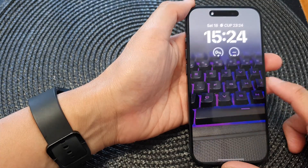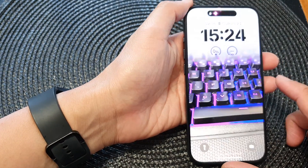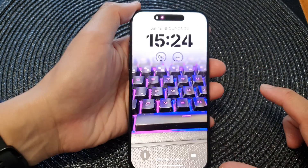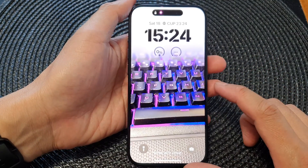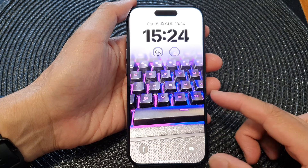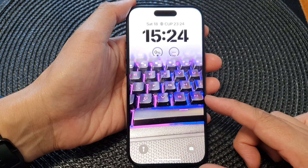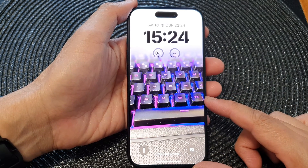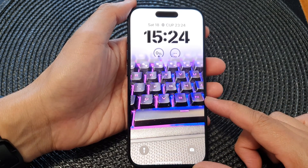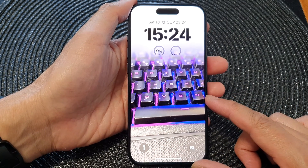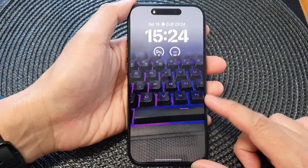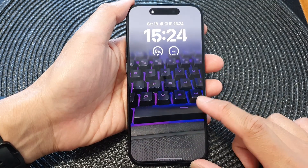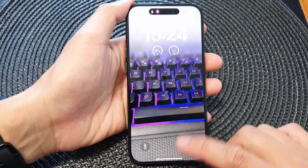Hey guys, in this video we're going to take a look at how you can reset the lock screen and the home screen wallpaper back to the default on the iPhone 15 series.